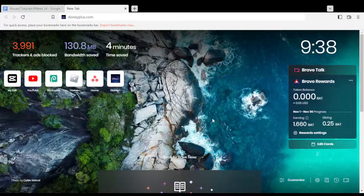First of all, just go and open the browser you're going to use to follow this tutorial. Here I'm using Brave, but you can use any other browser that works for you.